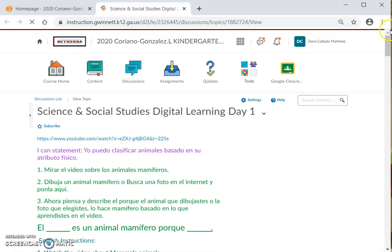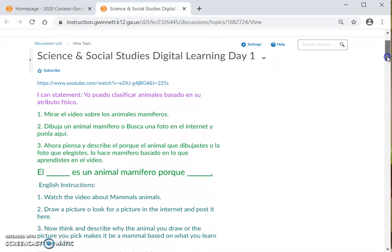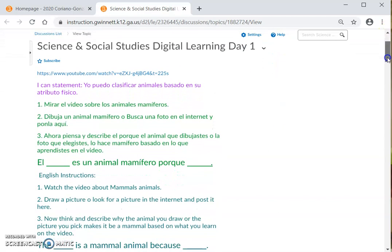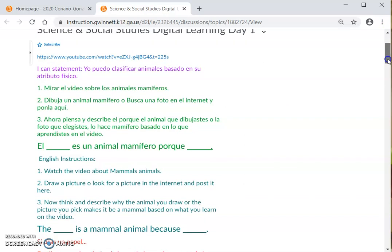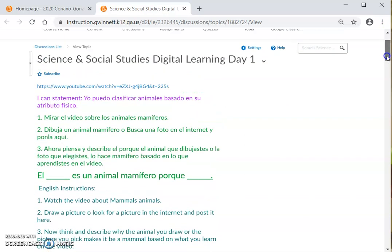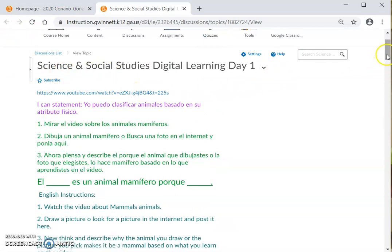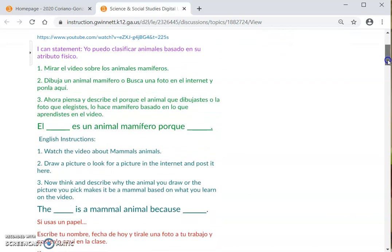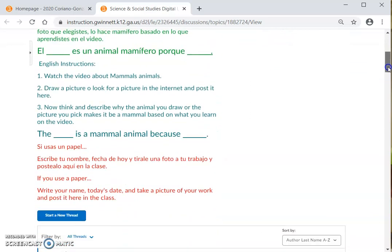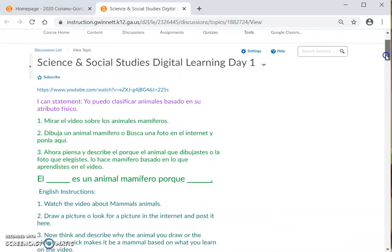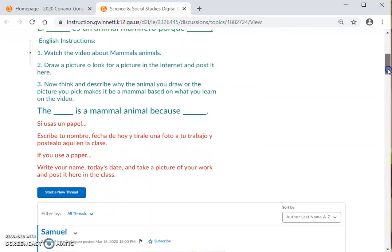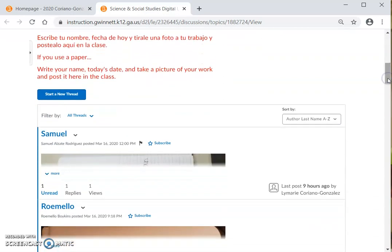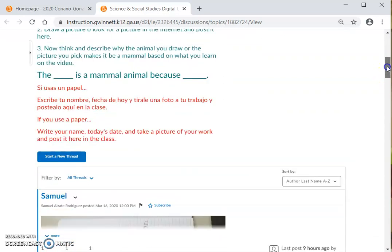And then you are going to see your science and social studies digital learning day one. Aquí vas a ver, una vez cliques, vas a poder ver ciencia y estudios sociales, día de aprendizaje digital, día uno. Y aquí está el material para el día de hoy. And here, you are going to be able to see day one.